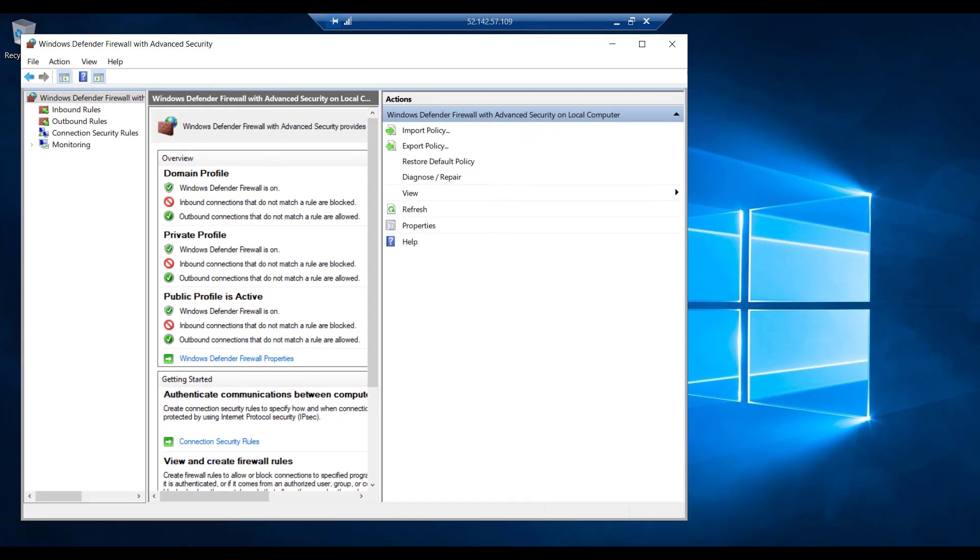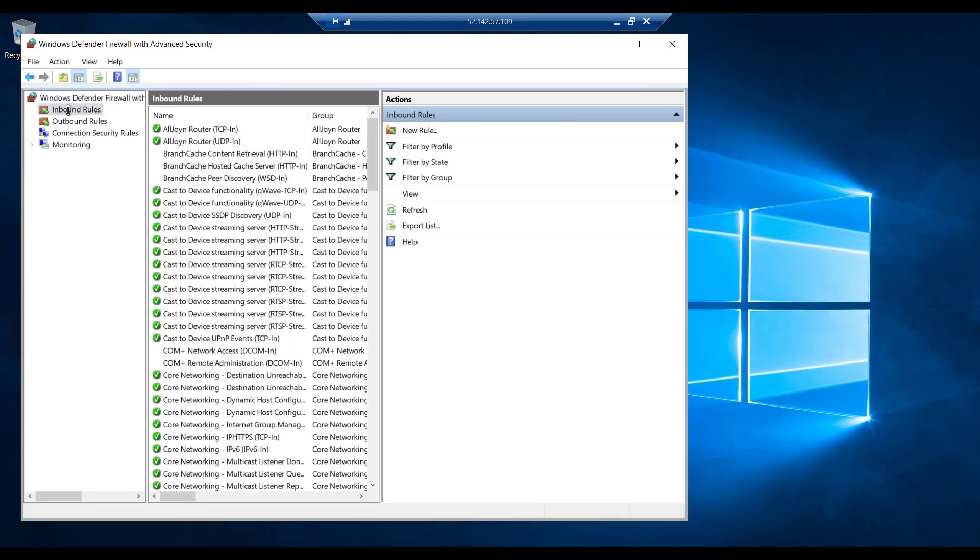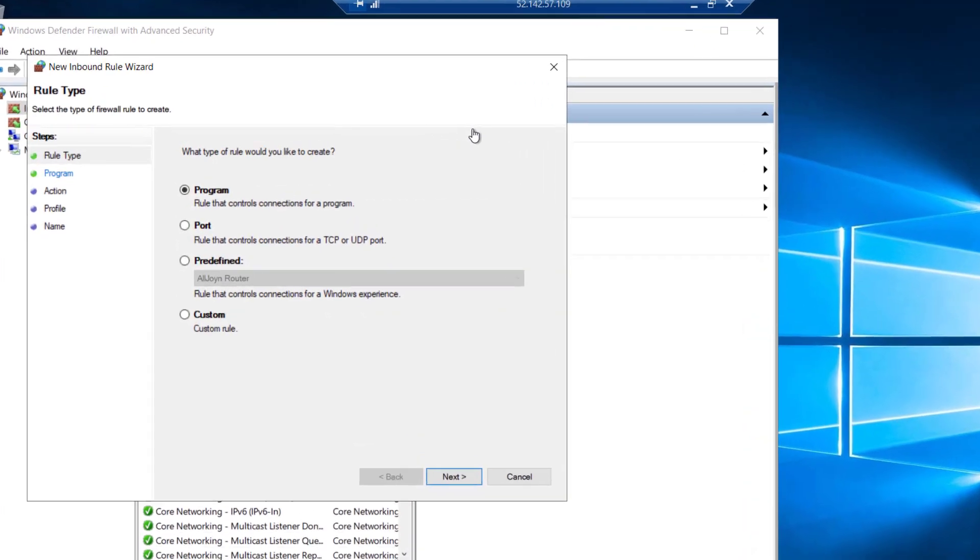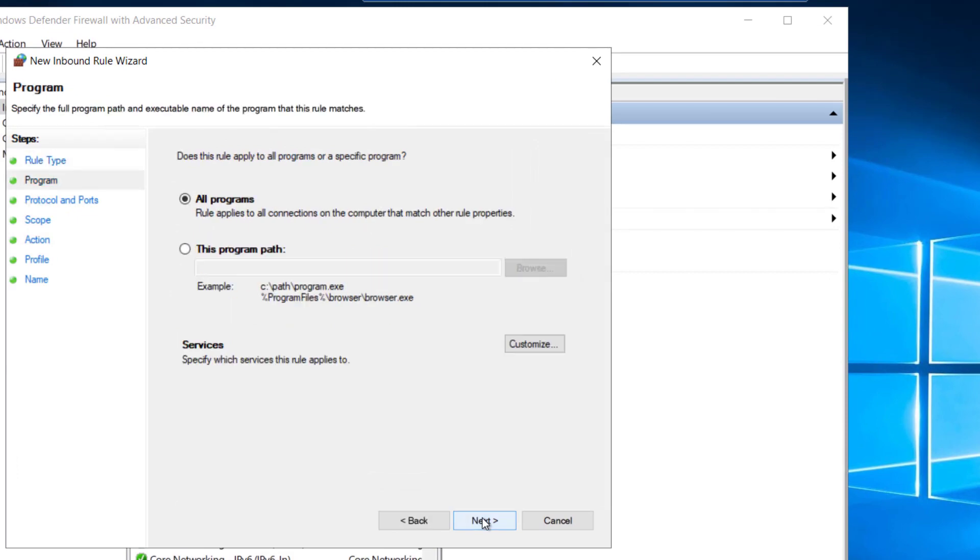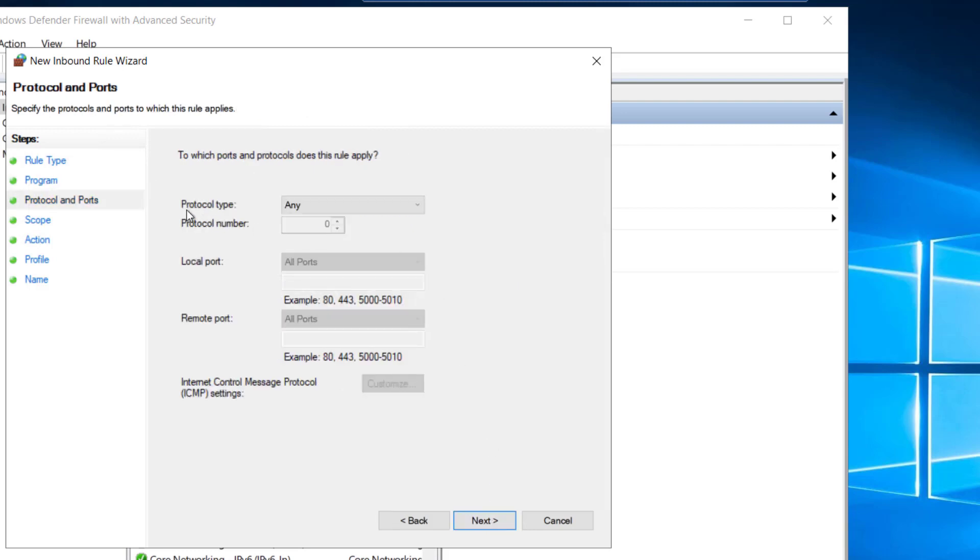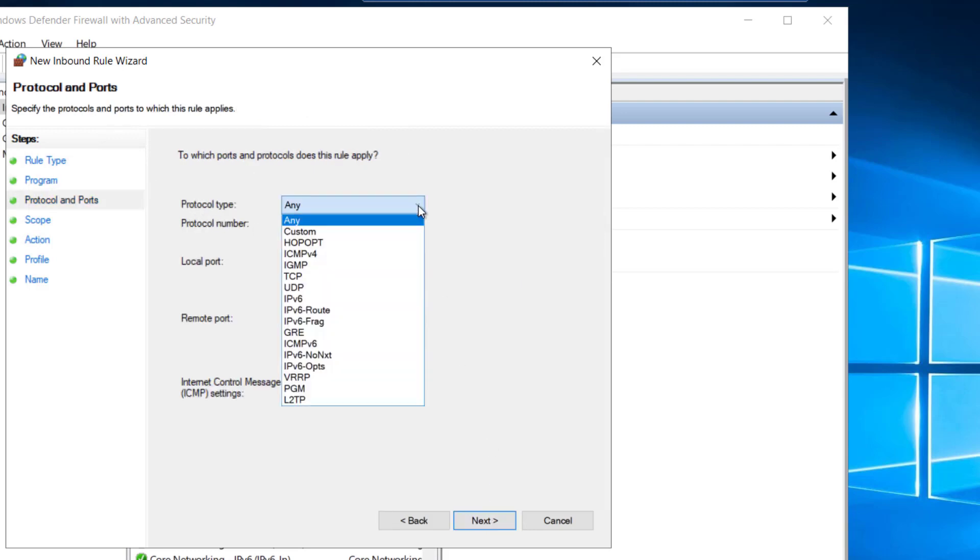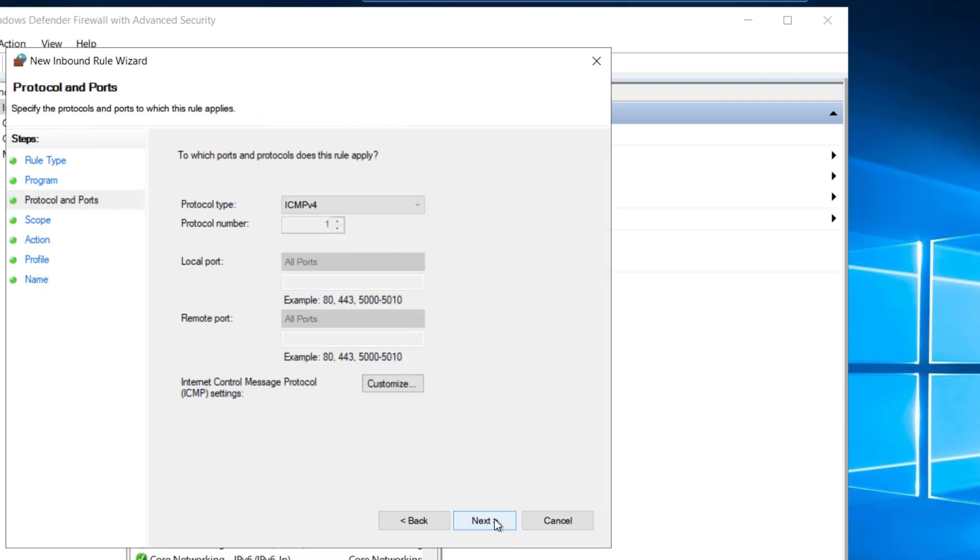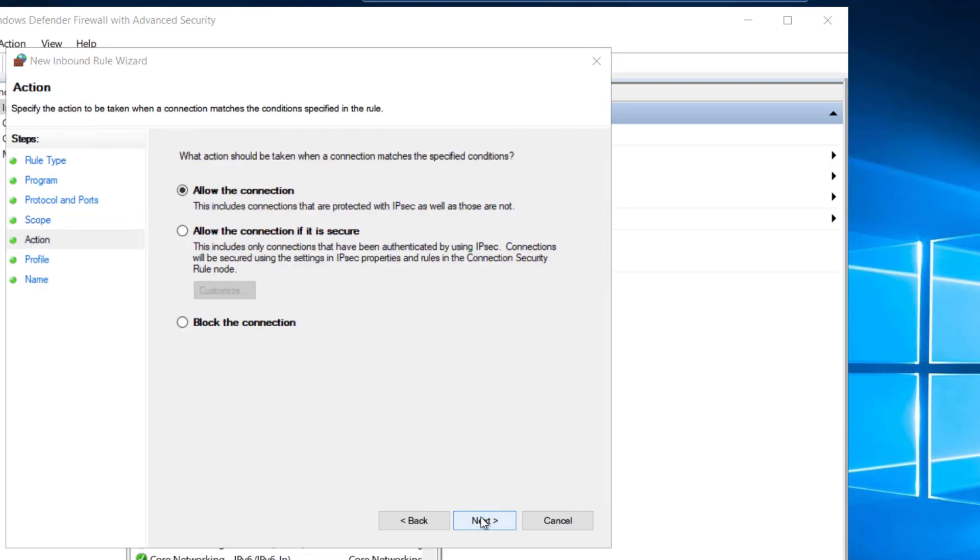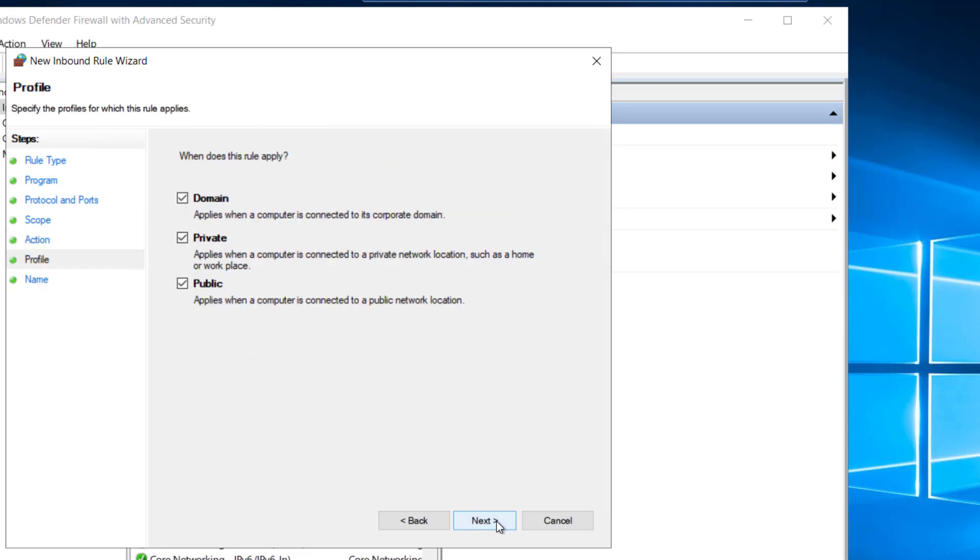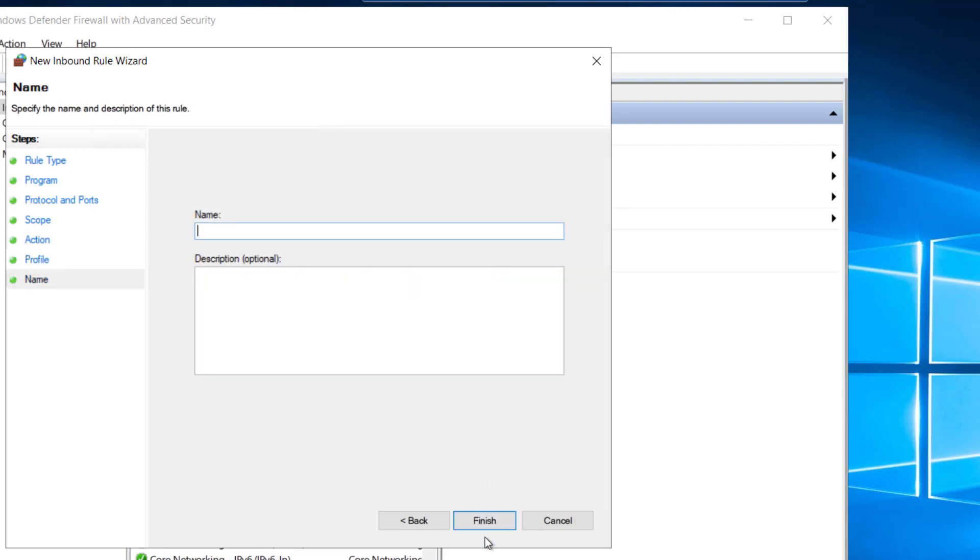So here we are on Windows Server 2, and I've opened Windows firewall so we can add an inbound rule to allow ICMP traffic. I will select inbound rules and click new rule. Here we will select custom and say next. I will leave this on all programs and say next. Under protocol type, we will go and select ICMP v4 and leave all ports open. We will leave this as any IP address selected and say next. And we will say allow the connection and say next. We will apply this to all three profiles and say next. And finally we need to name our rule, so we will call this allow ICMP and say finish.